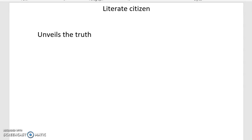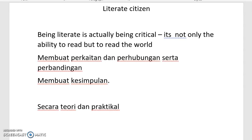Islam ya'lu wa la yu'la alaih - Islam is supreme, there is nothing higher than it. Ataupun lebih kepada satu kaedah membawa pemikiran-pemikiran barat untuk diterapkan ke dalam kehidupan kita.